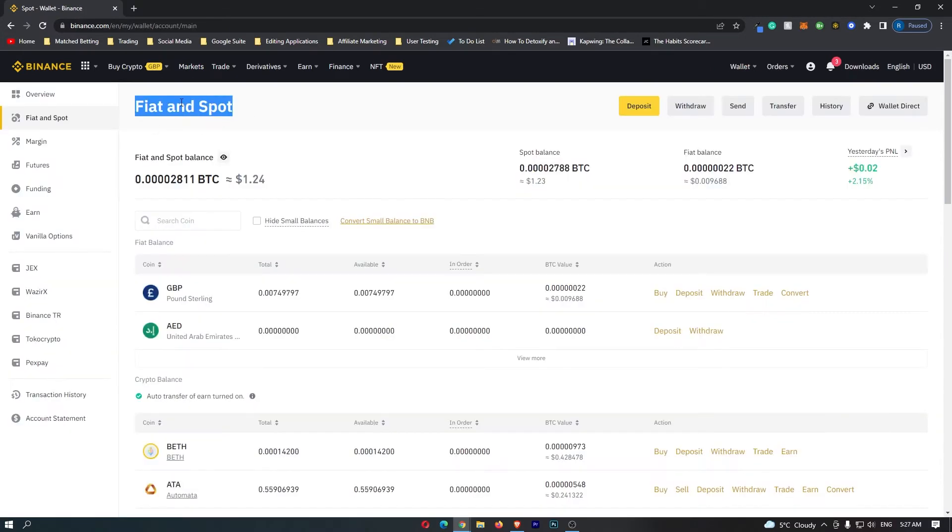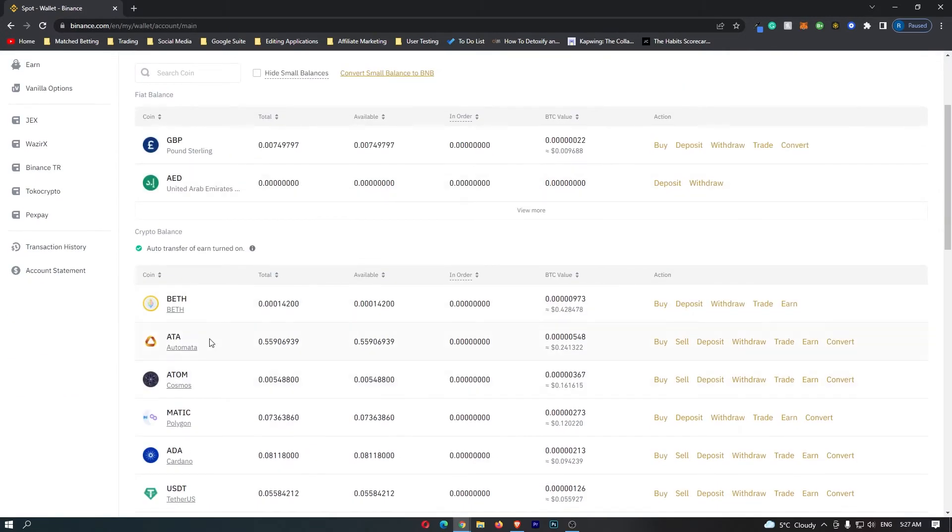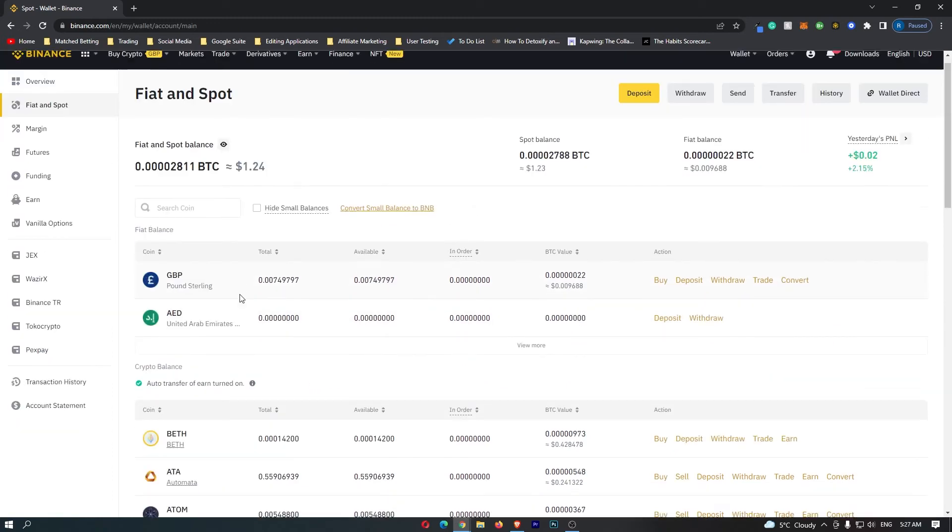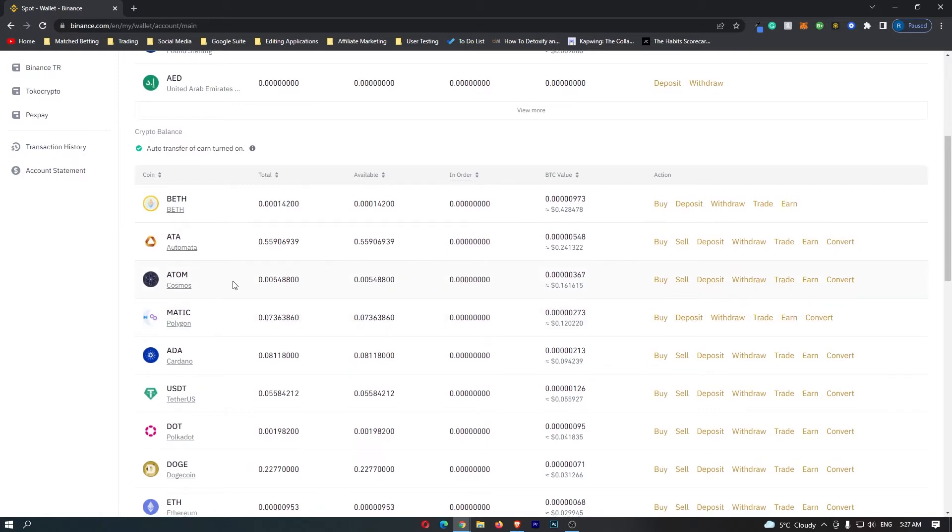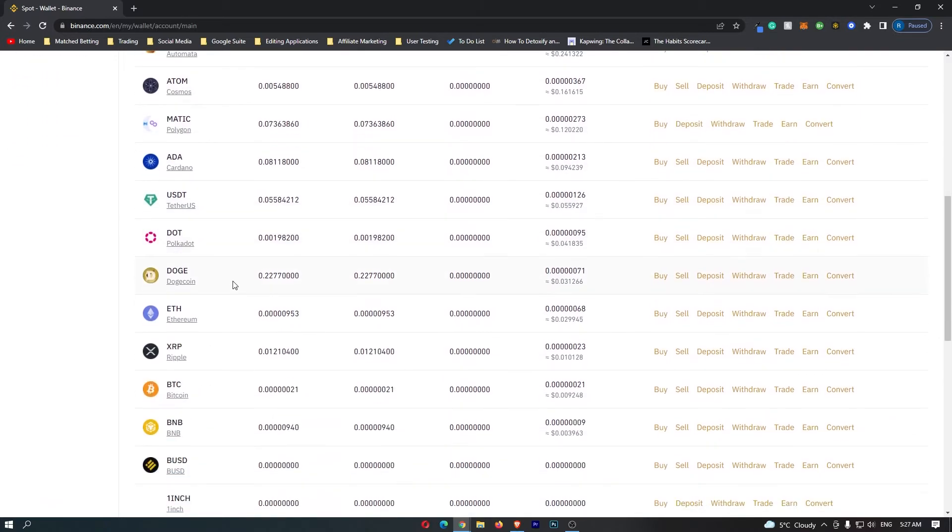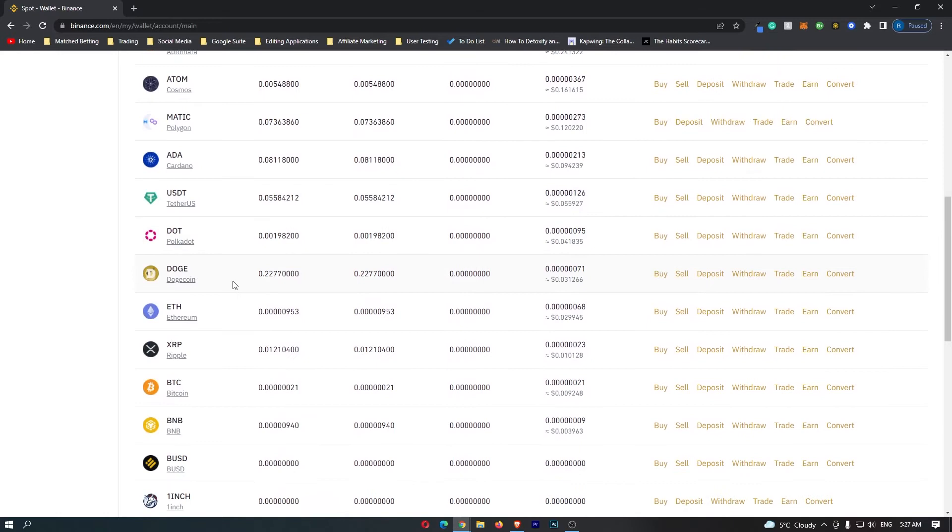Once this fiat and spot menu opens, you can see down here all of the cryptocurrencies that are available on Binance and you can transfer any one of these to your Binance account. So just go down and select the cryptocurrency that you would like to transfer. In this video I'm going to be using Ethereum.